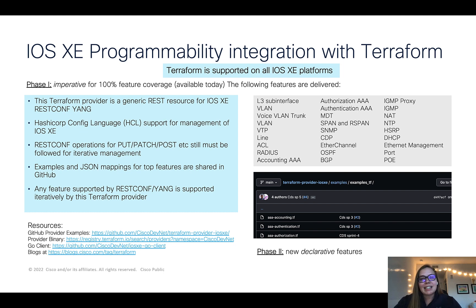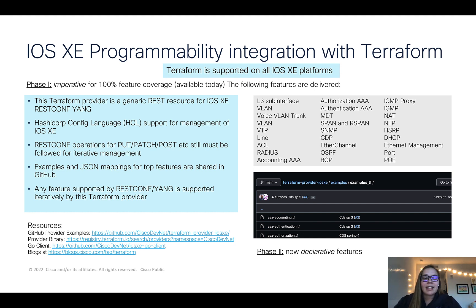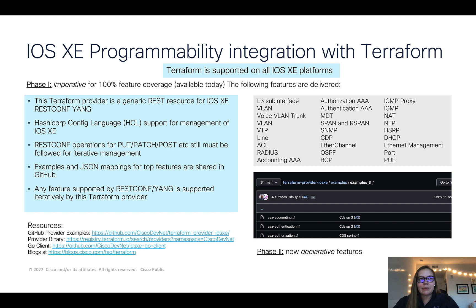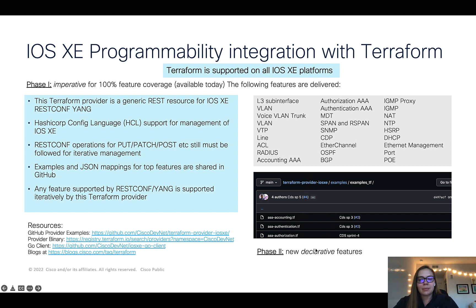Terraform is supported on all iOS XE devices. In phase one, we have created an iOS XE Terraform provider — it's an imperative provider, meaning that it has 100% full coverage on all features. Additionally, we have also created Terraform files for specific features, as well as their JSON mappings. In phase two coming up, we will also provide declarative features based on the feedback we get from our GitHub community.